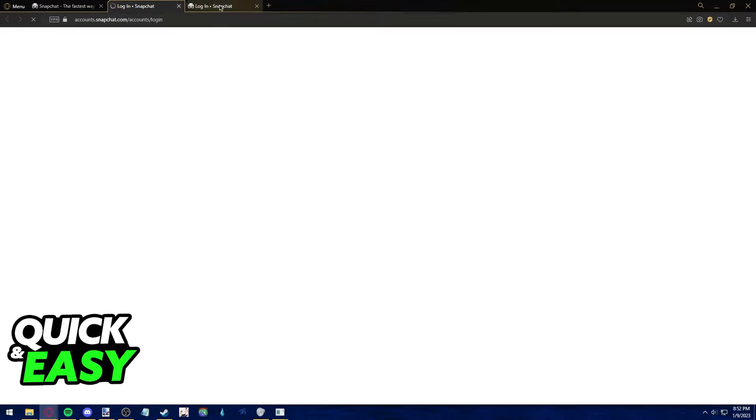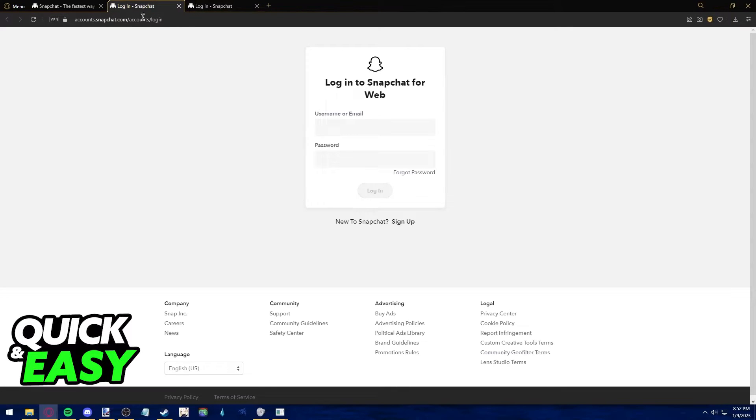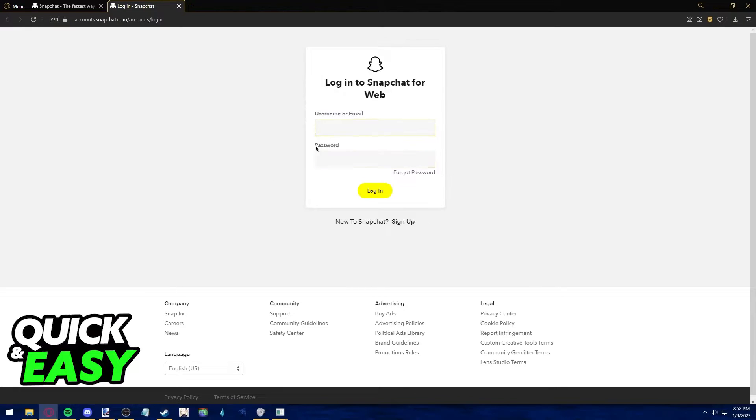You will be redirected to this page, web.snapchat.com, where you have to log into your account before sending Snaps through the web app.